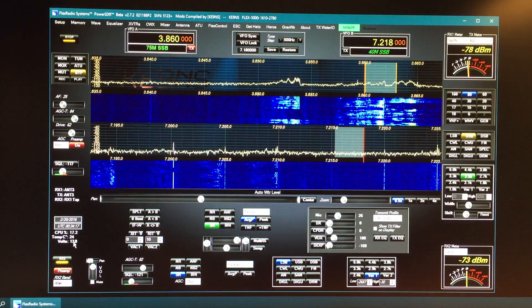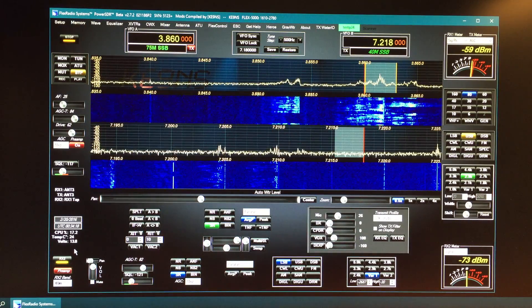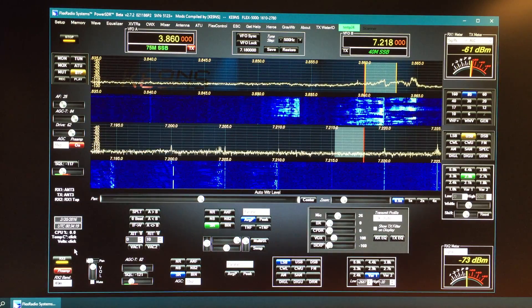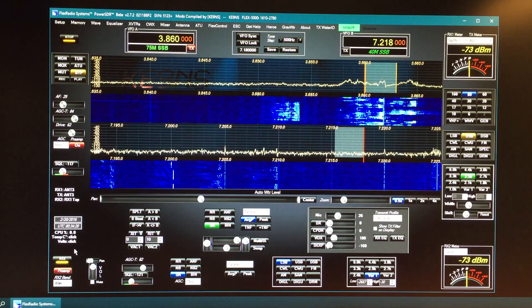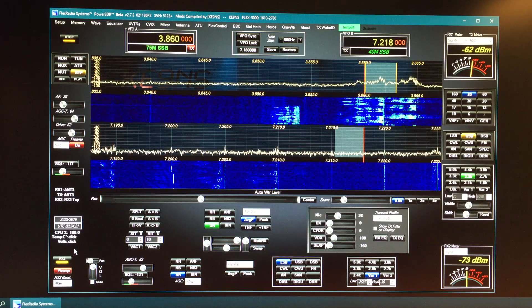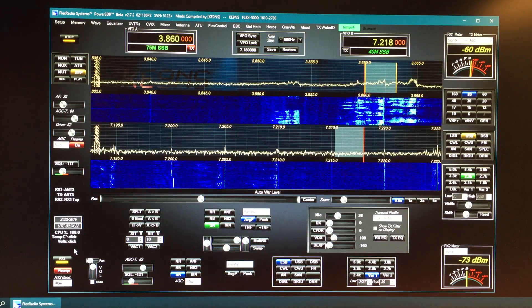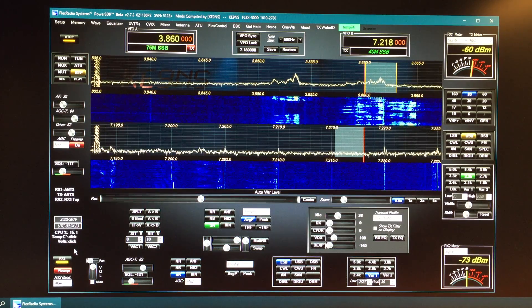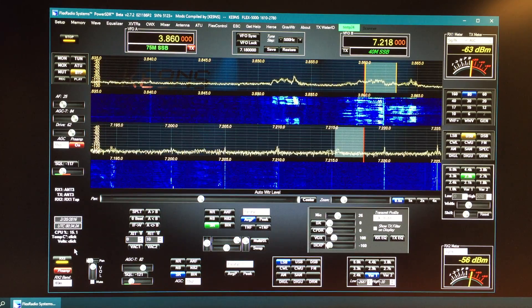And then you click again to turn it off and then you got to wait till the update period. And that's it. Those are all the features.